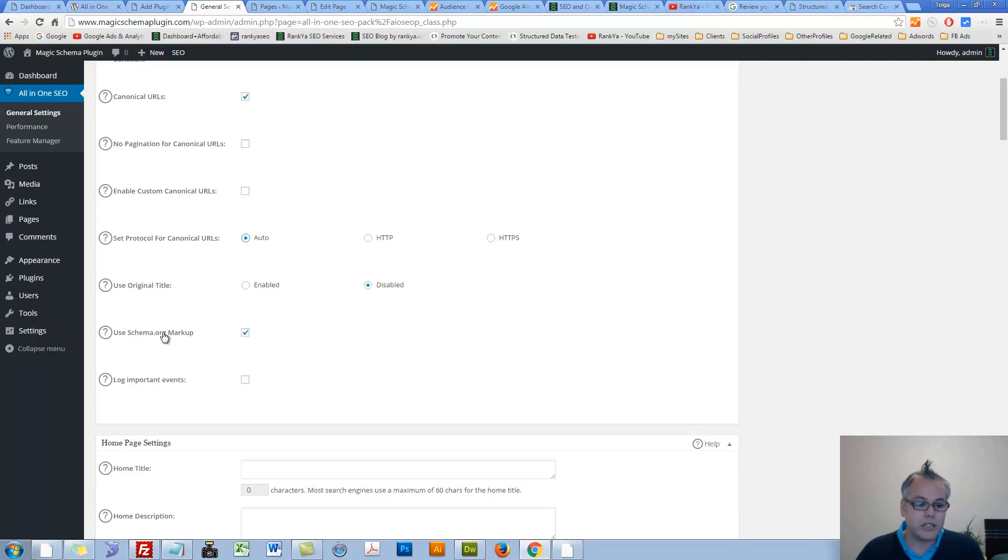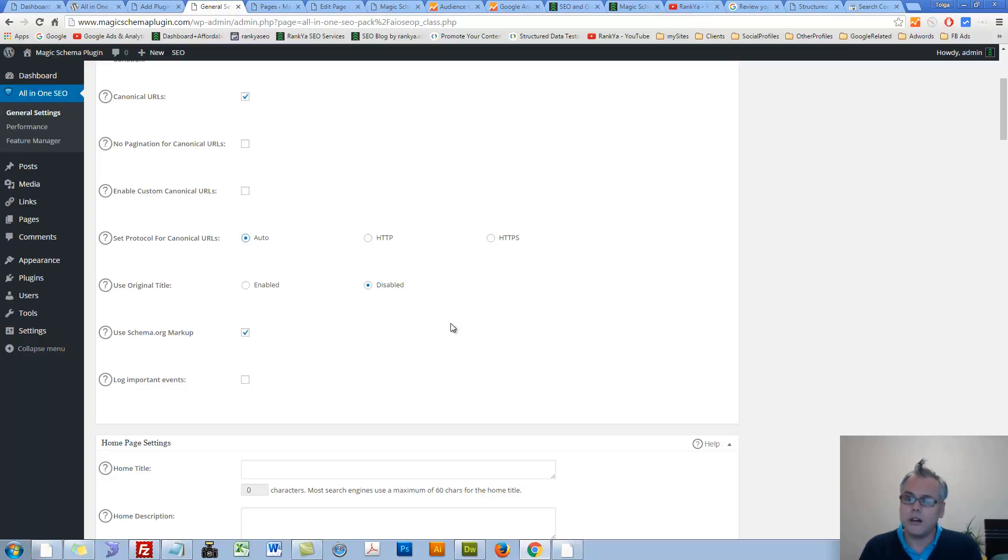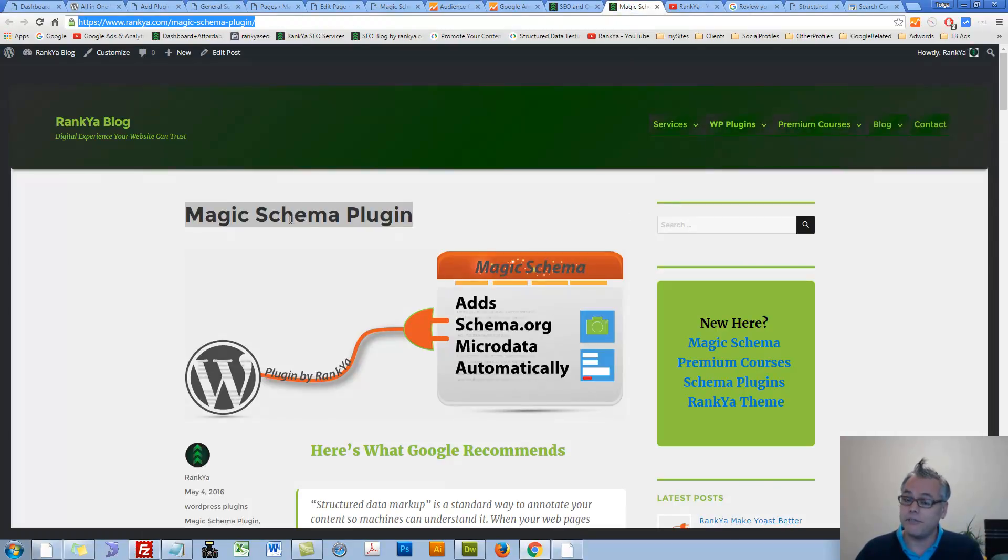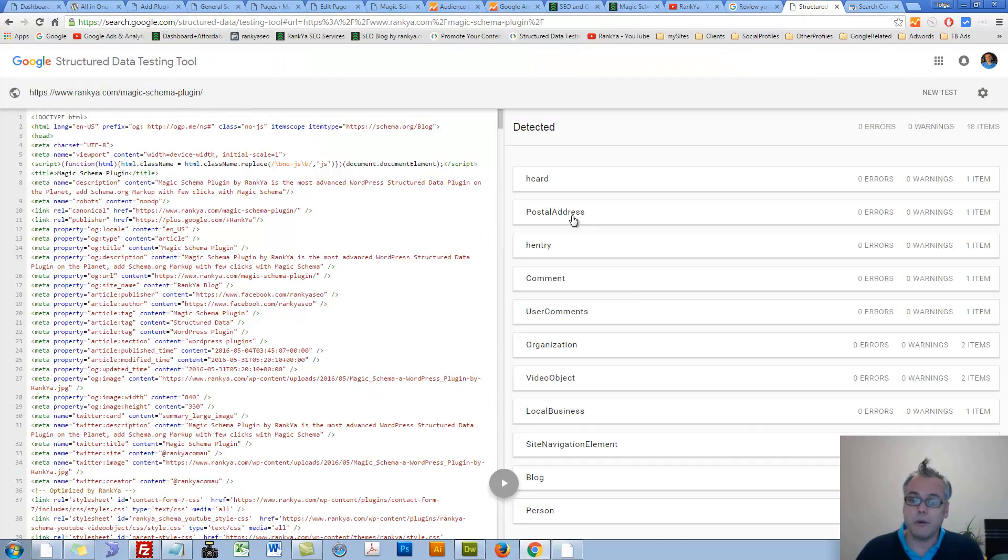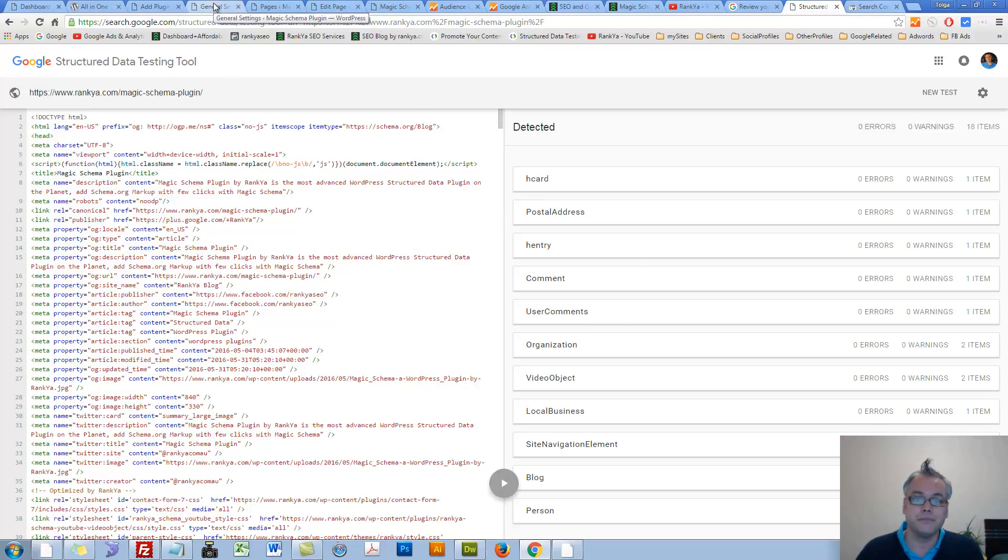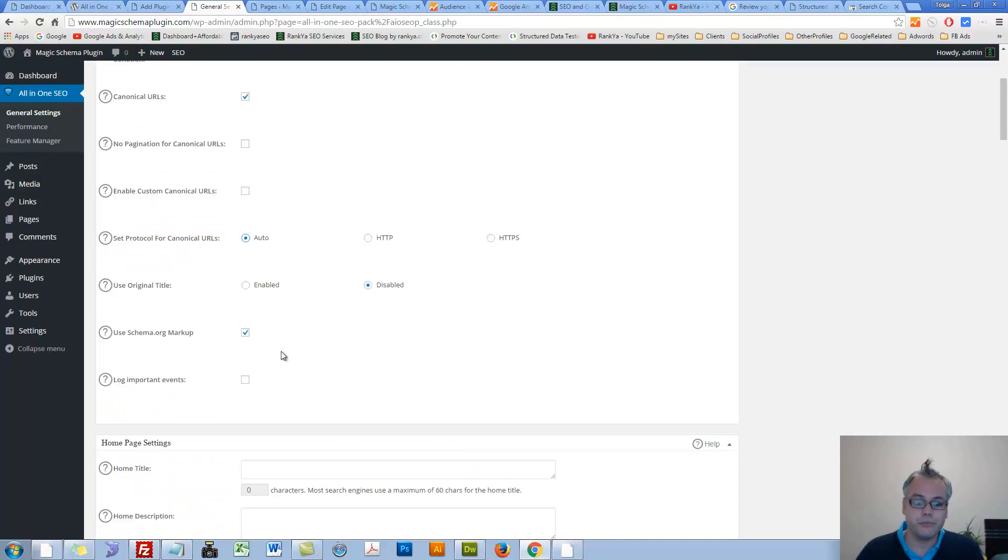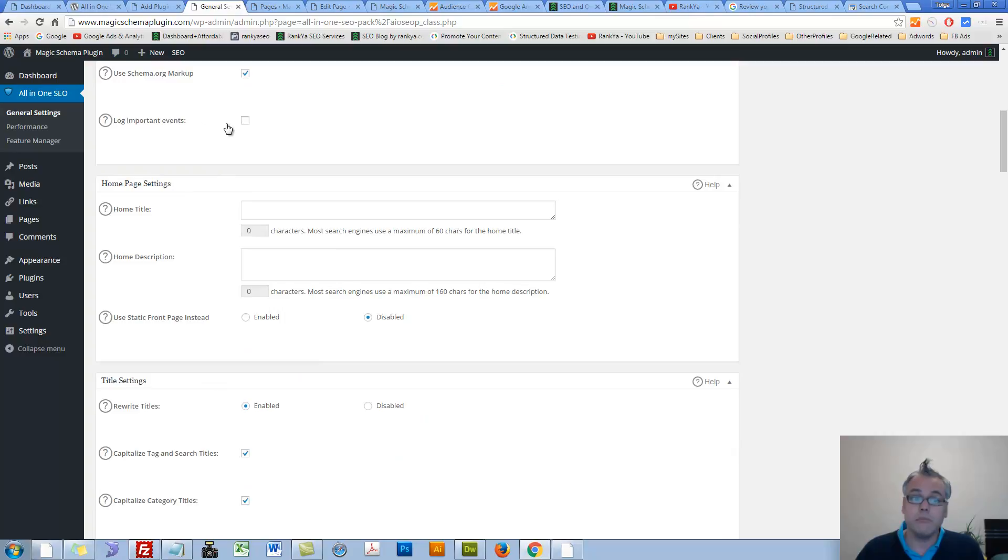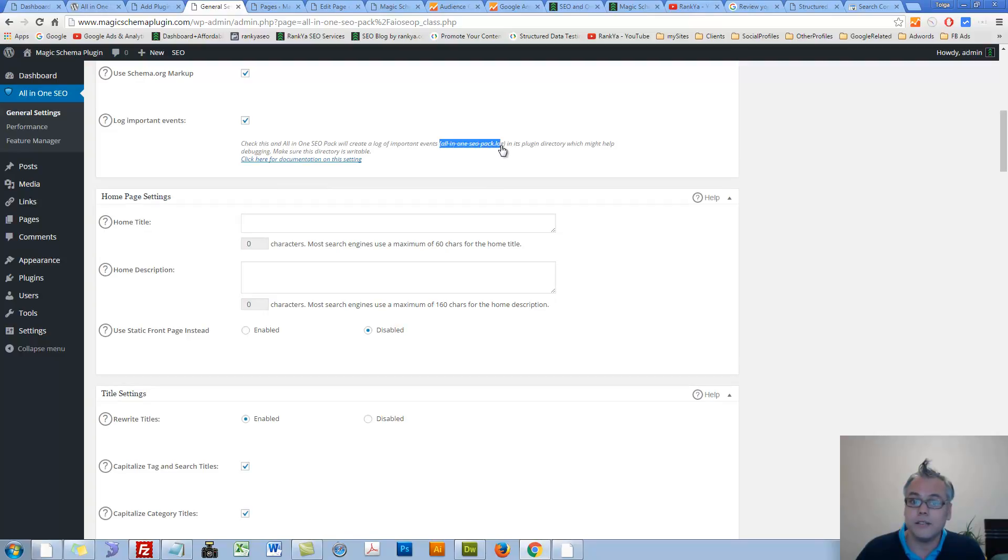We have use schema.org markup. Now certain plugins like all-in-one SEO pack or Yoast, they try to handle things that they're not designed to do, such as schema.org markup. I have created a very powerful plugin whereby you can have a site that is very complex as far as schema.org markup is concerned. But you may like to have that checked if you want. Log important events related to this plugin. If you check this, it's going to generate the file whereby you can later on go and have a look at what's going on.